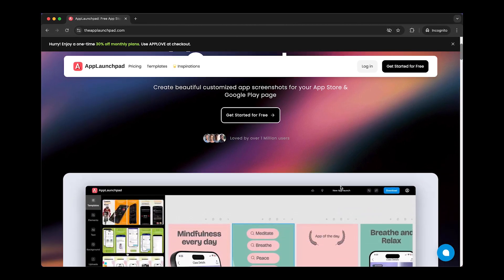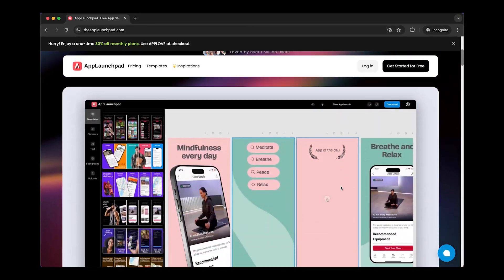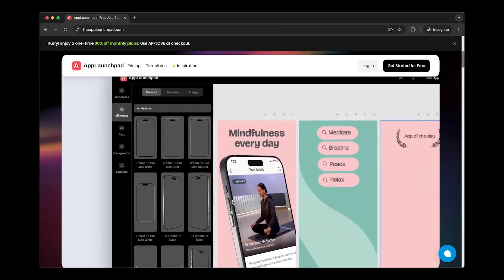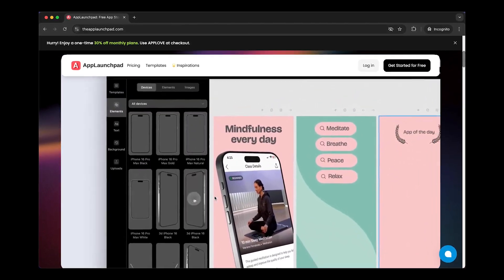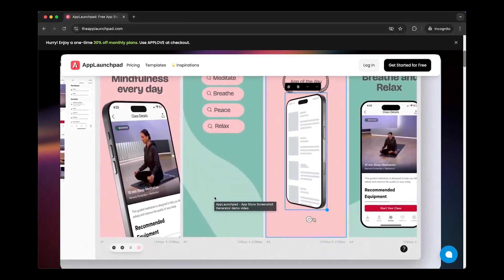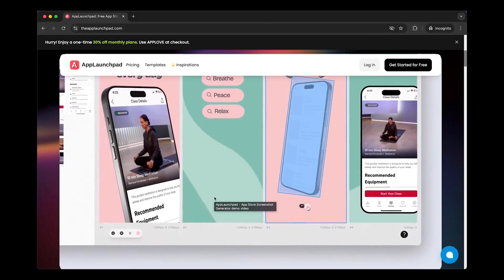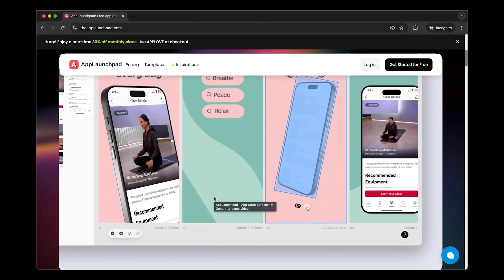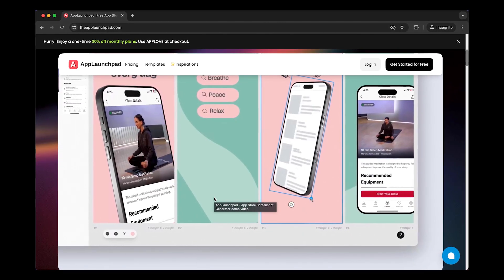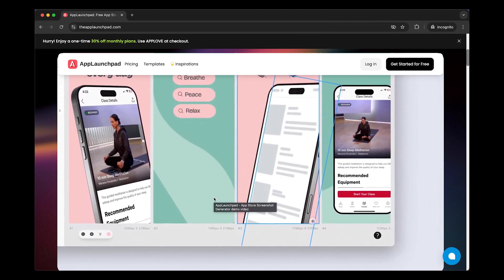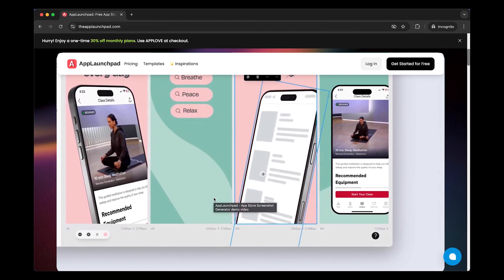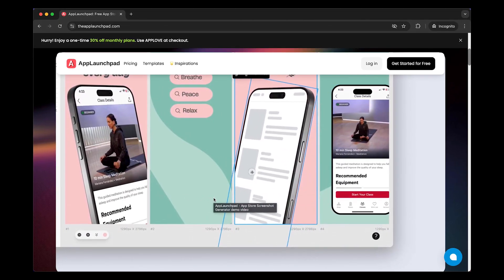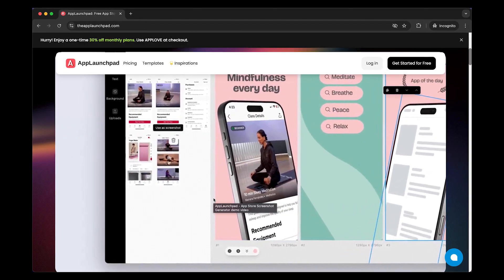Hey everyone, if you are building or launching an app, you know how important app store screenshots are. They are the first impression users get. And trust me, a professional screenshot can make a huge difference.